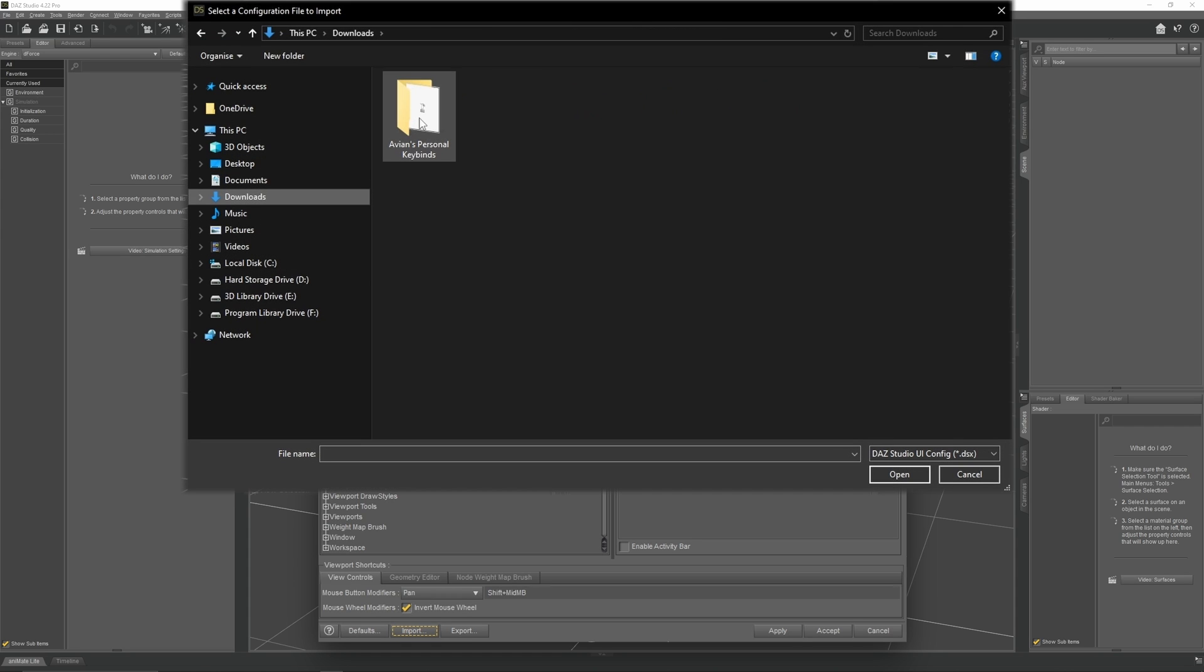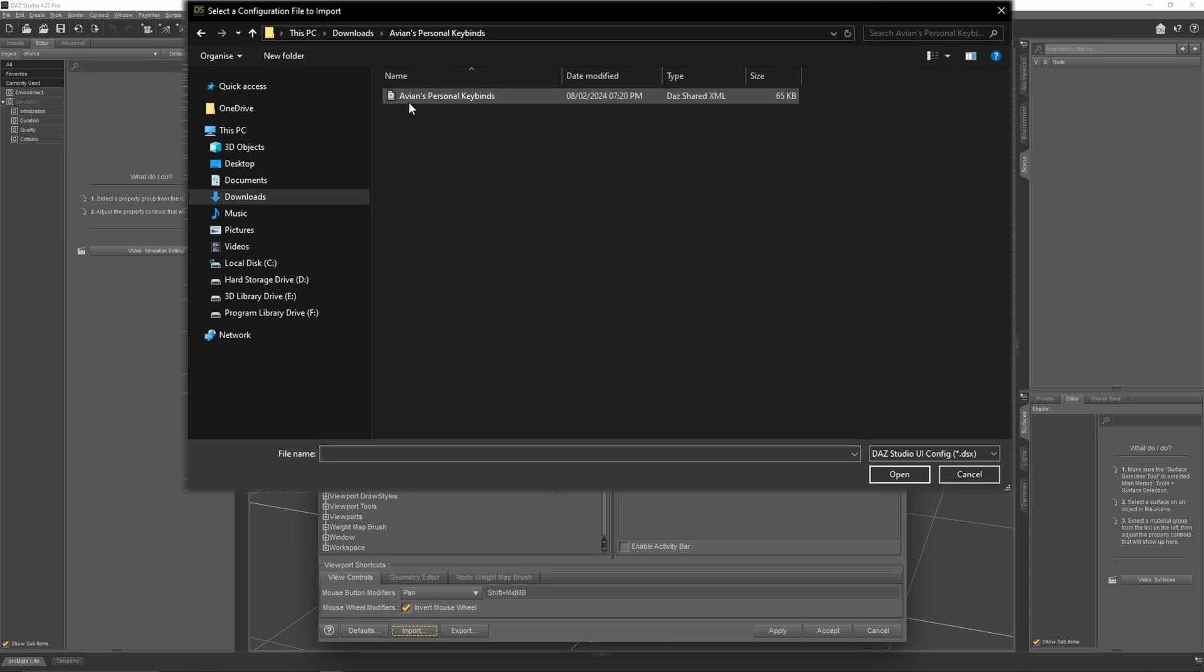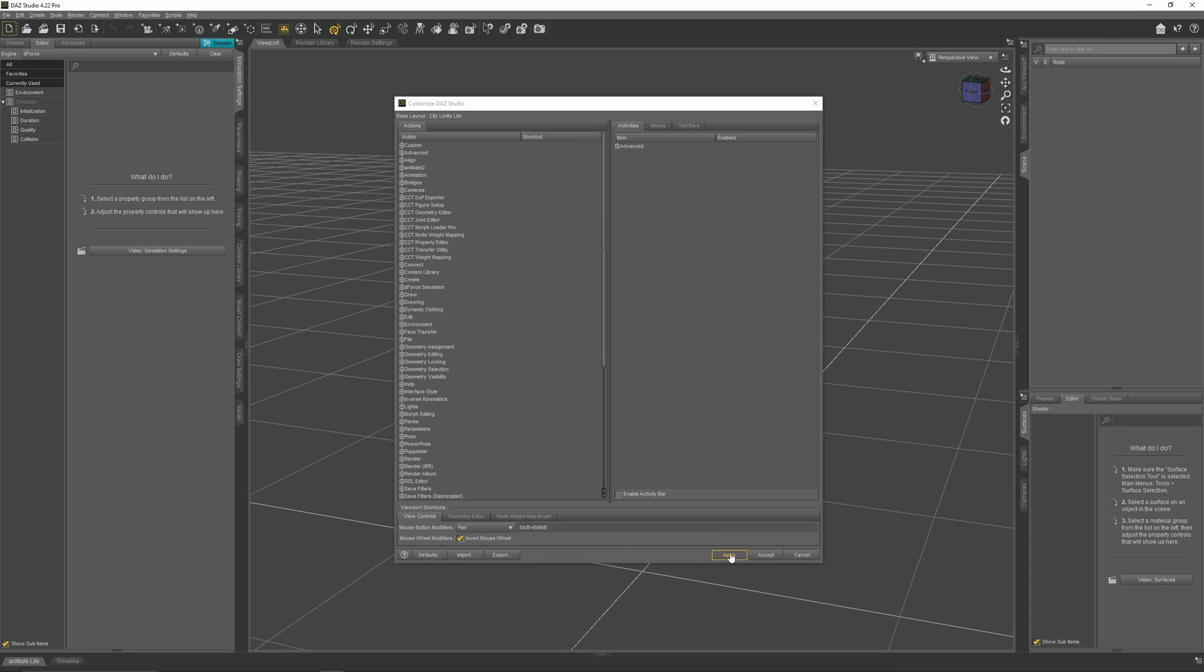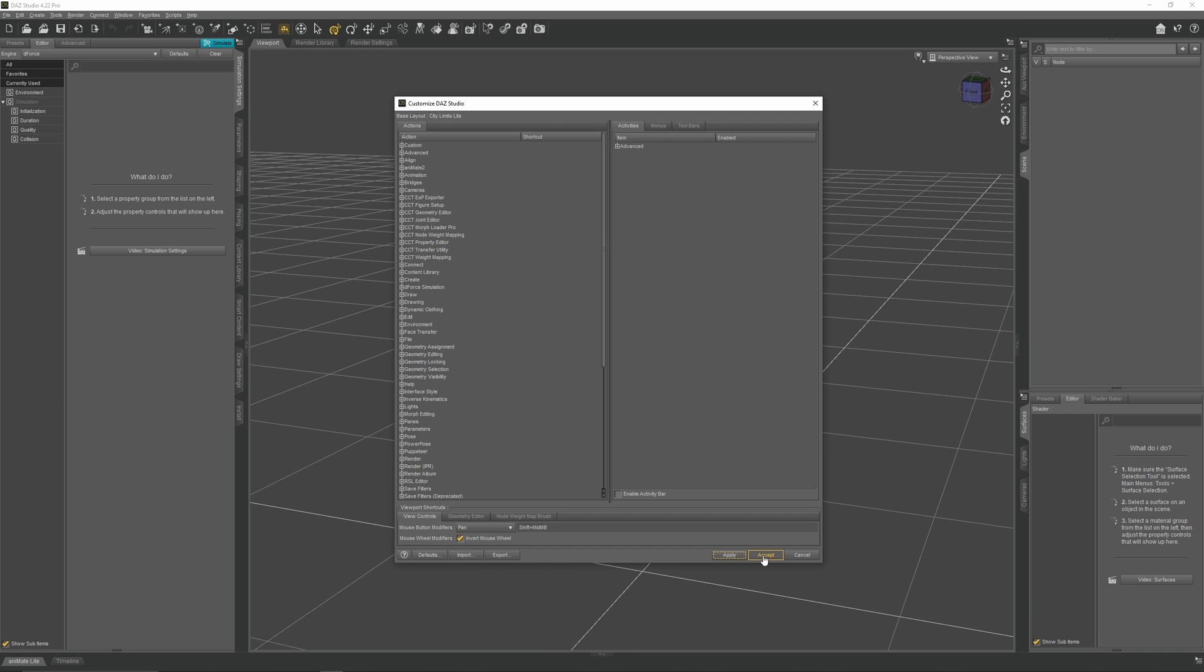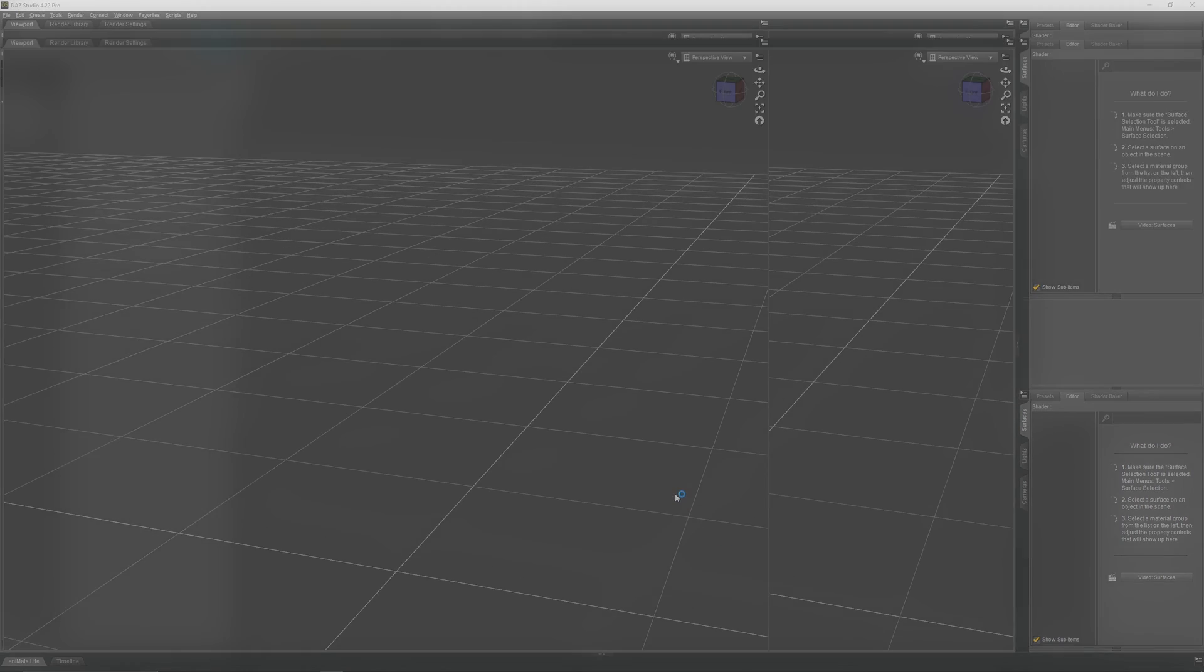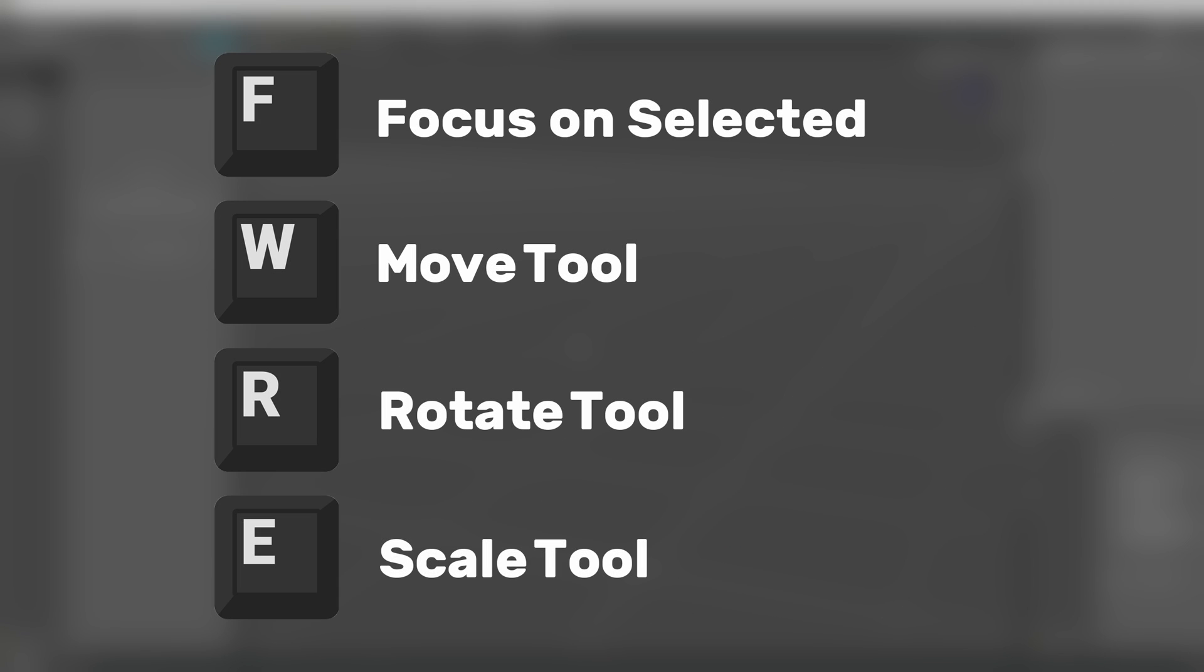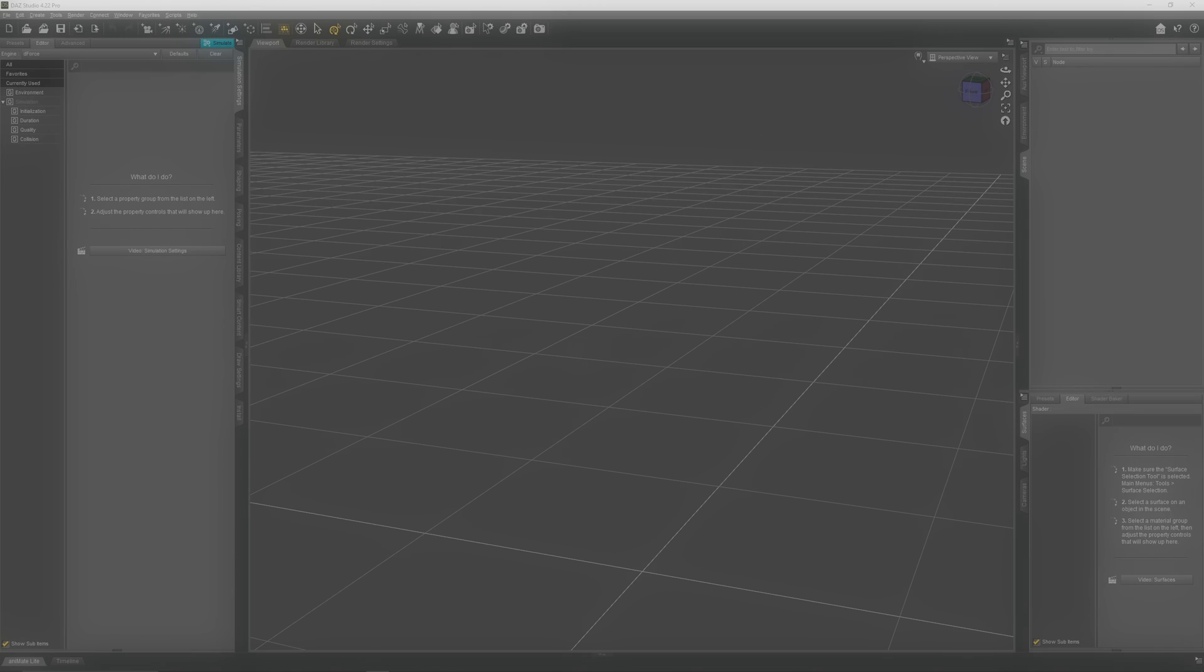Open Avian's Personal Keybinds folder, and in there, you will see an XML file. Once they have loaded, click Apply, and then Accept. I haven't changed much. I've just made the keybinds more compatible with industry-standard controls, which I'm more familiar with. And with that, this concludes my tutorial on installing and setting up Daz.